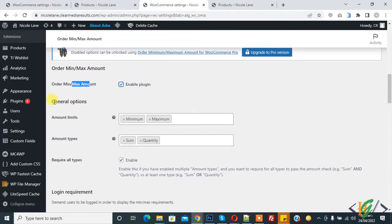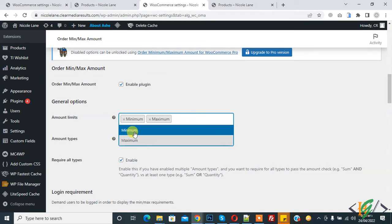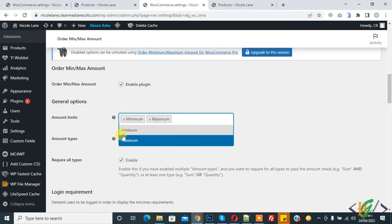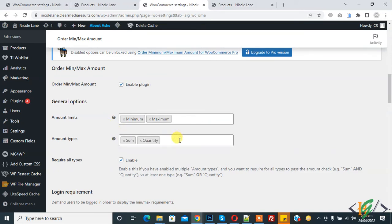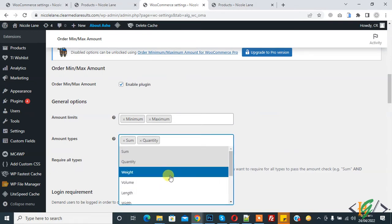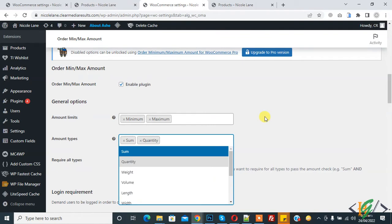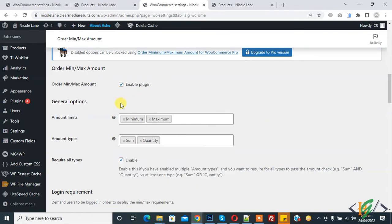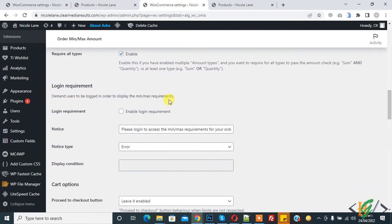The Order Min Max Amount section is open. Enable this plugin first. Now you see General Options — in General Options you see Amount Limits and Amount Type. The minimum and maximum section is already added. When you click on Amount Type you see different options — you can set according to your requirement. Today we will work on Amount.